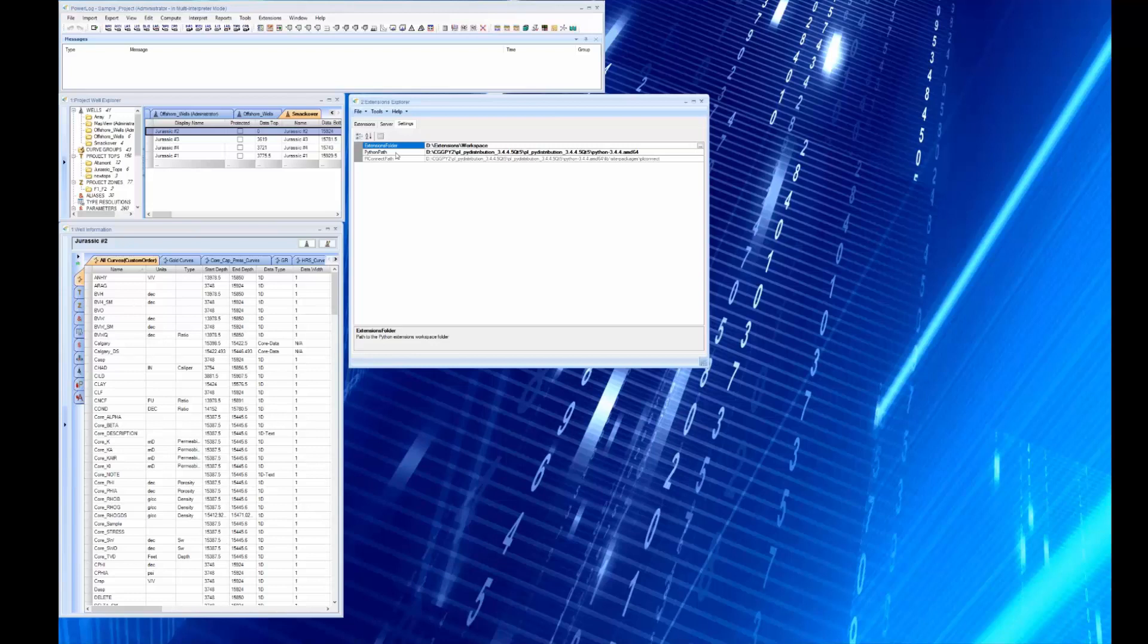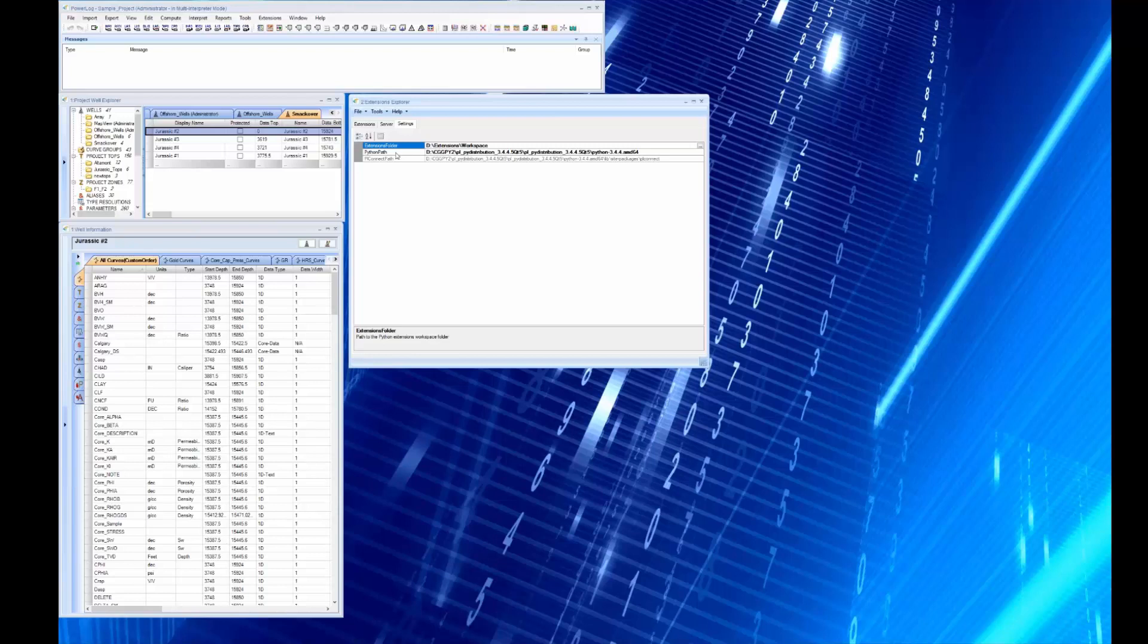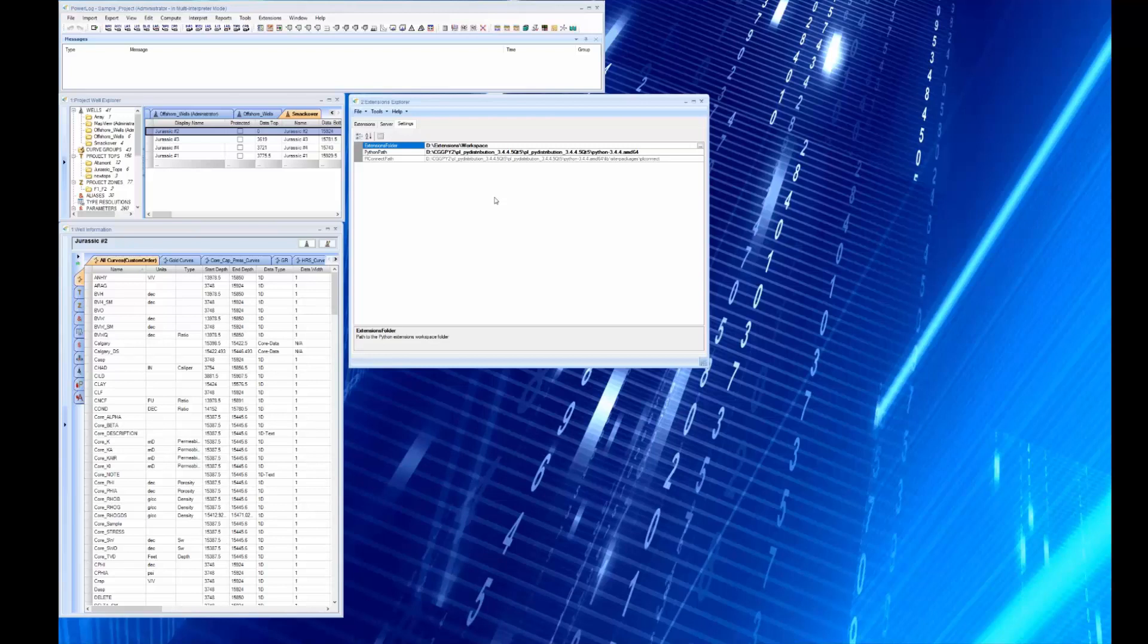One of the neat things about Powerlog's Python extensions is you can use the distribution that we provide, which we call PL PI distribution, or you can use whatever distribution you have in your office. If you're already running Python 3.6 and you have an Anaconda distribution, then you can run that and you just point to the distribution.